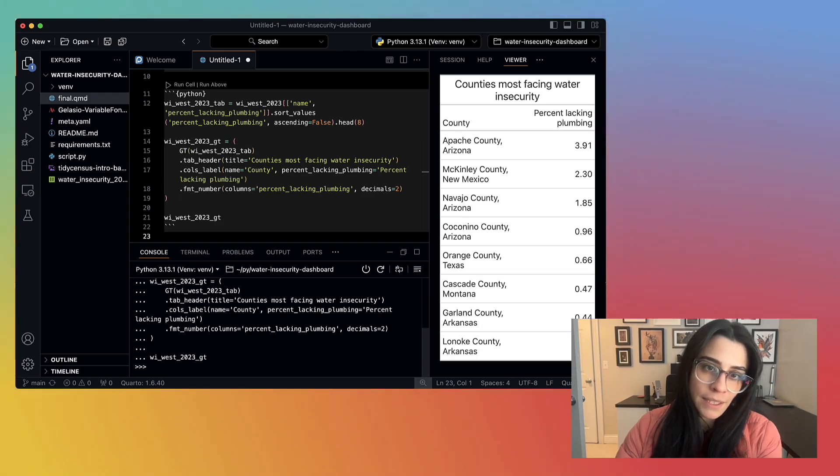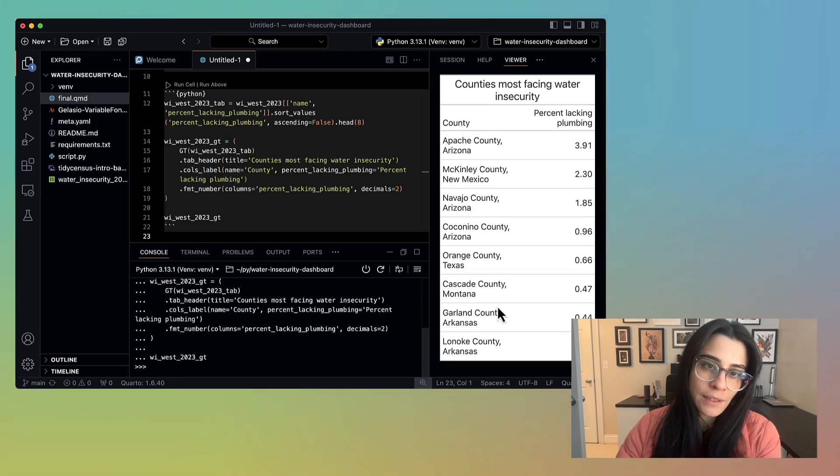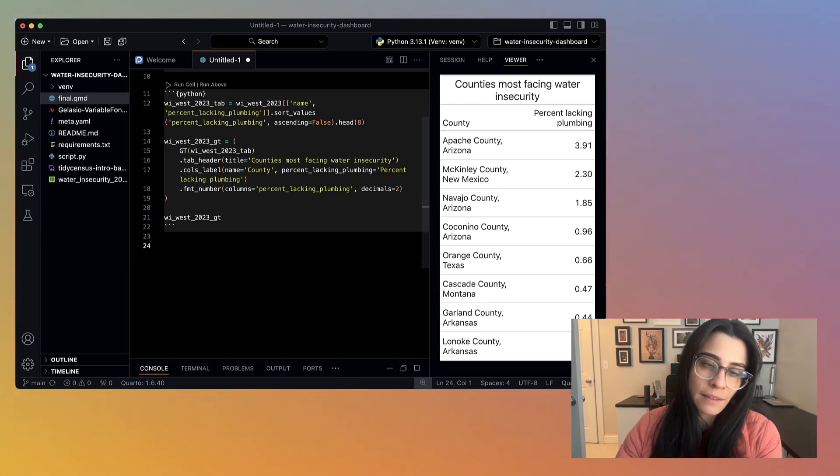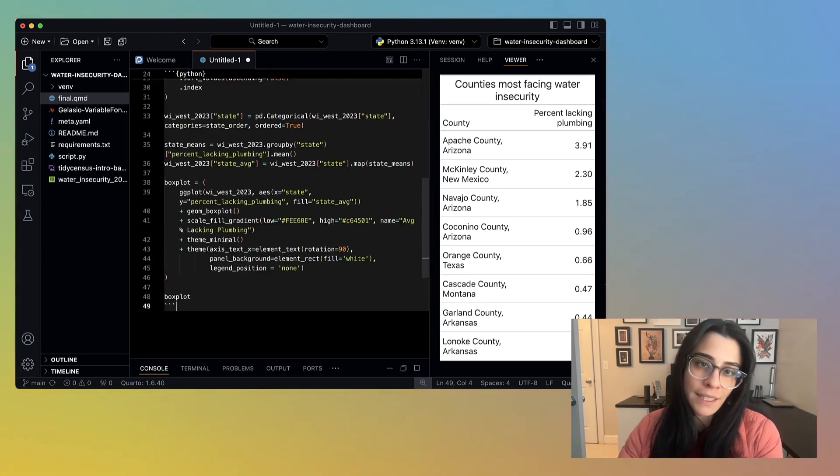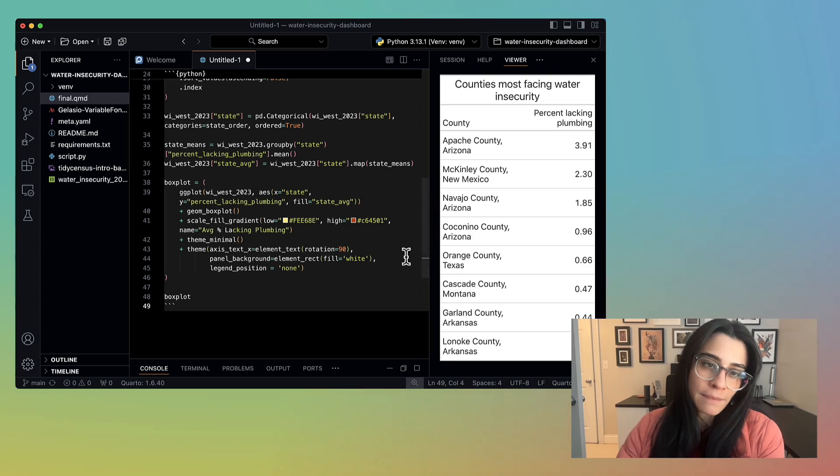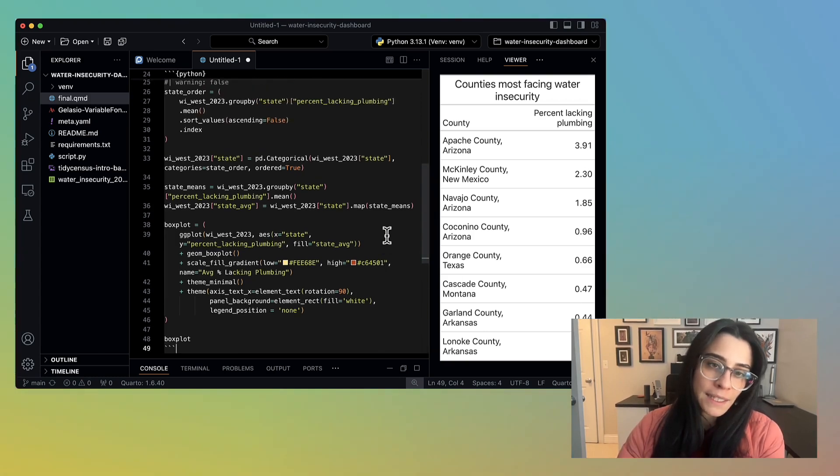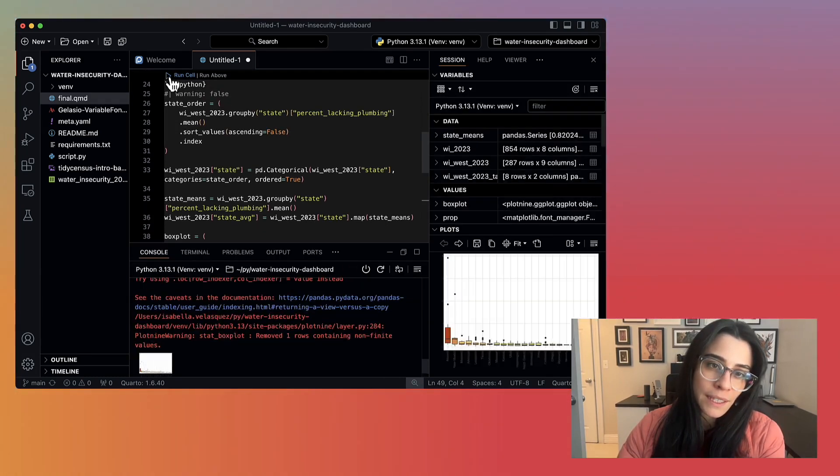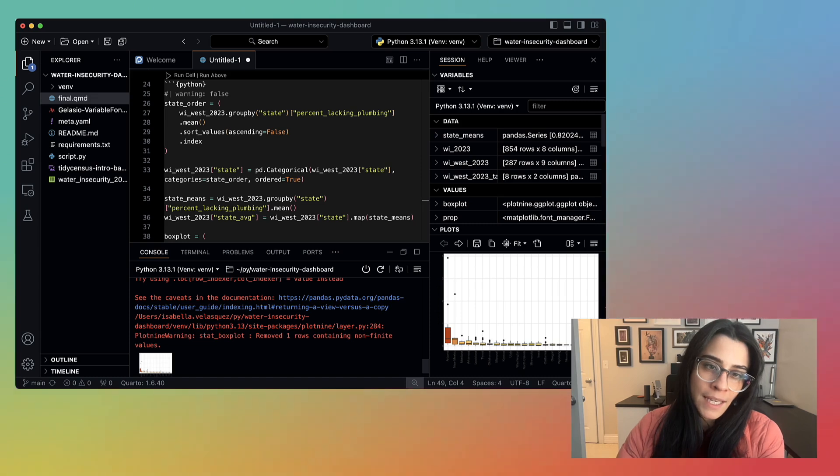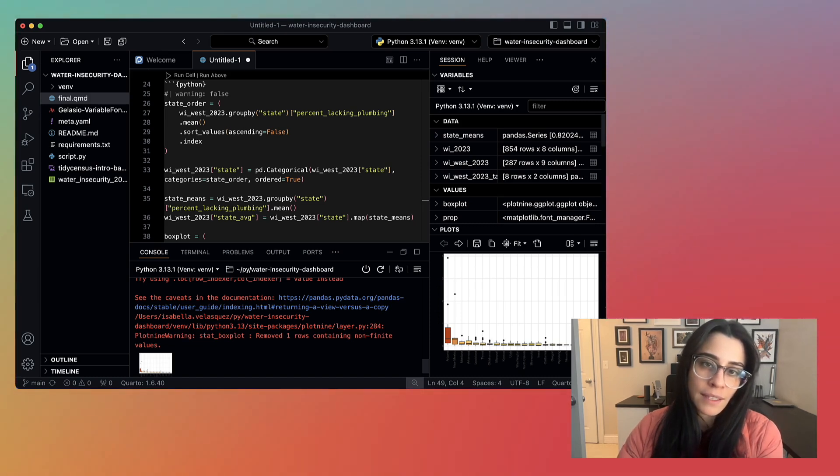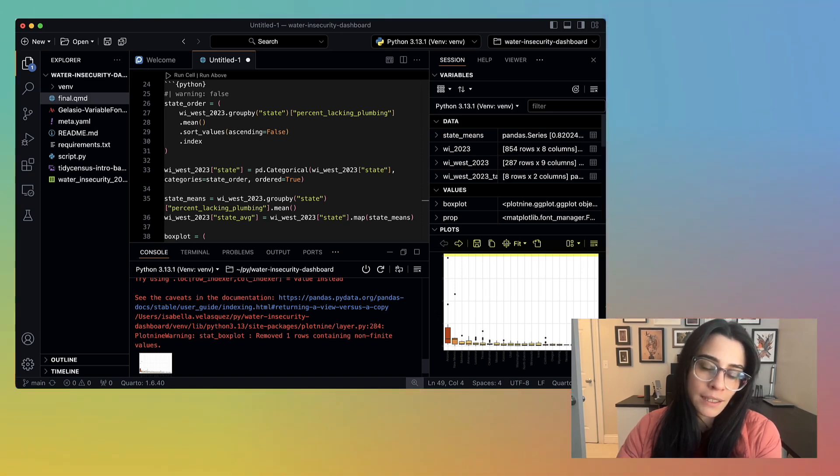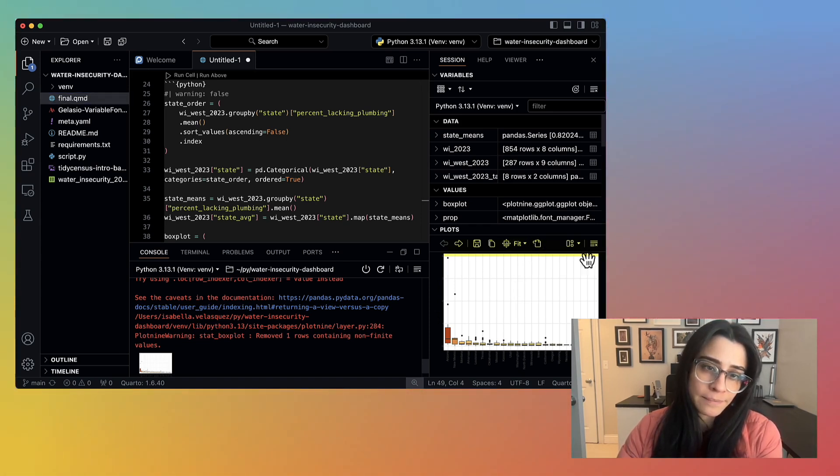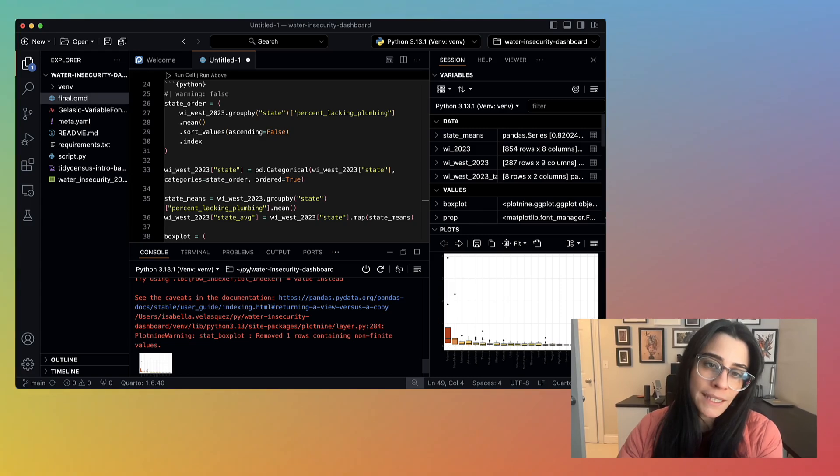Next, I'm going to create another code chunk. This one creates a box plot using that water insecurity data for the western states in 2023. I click Run Cell, and I can see a preview of what the plot will look like in Positron's plot viewer. In addition to viewing the plot directly in my IDE, I could also do things like save it, copy the plot to the clipboard, and zoom in if I really wanted to look at it closely. But let's say I'm good with this plot, so we can continue with our dashboard.